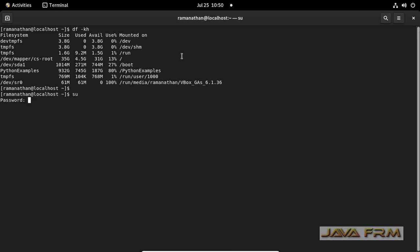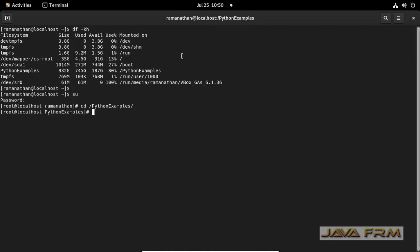Now I am switching as a root user because I can't access the file directly. So I am switching as a root user. CD slash Python examples.